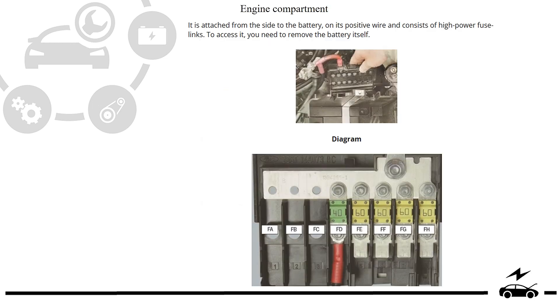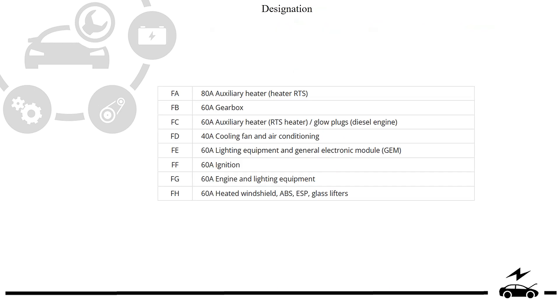Engine compartment fuse box: location, diagram, and designation.